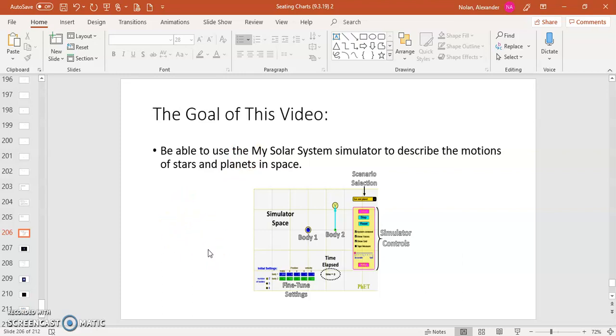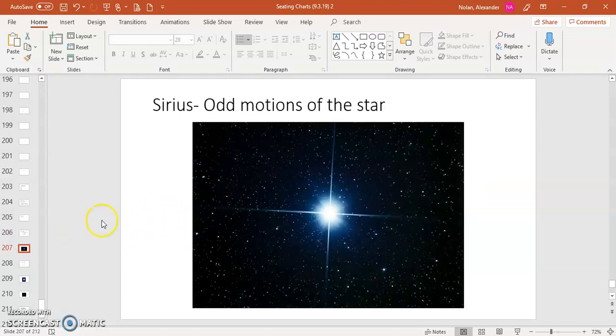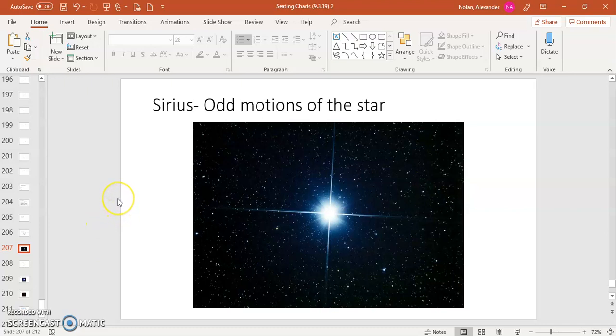But before we start using the simulator, what I would like to do is talk to you about a case study in which the movement of an object in space was pretty intriguing and got scientists thinking. So at the turn of the century, 1900s, early 1900s, scientists were building more and more precise telescopes and other instruments that they were using to scan the skies and to make more and more precise observations of what was going on.